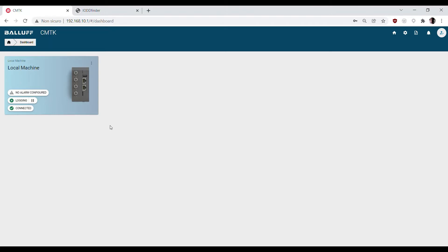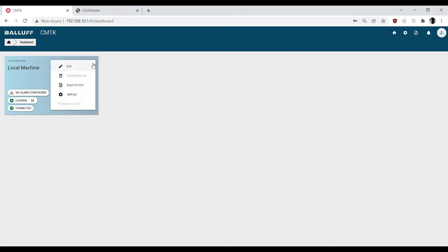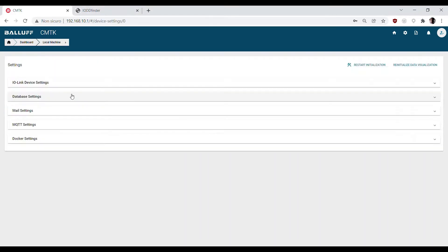As soon as the CMTK has been initialized, the home screen should appear in the browser. Clicking on the three-point icon then settings, we get in the setting menu.